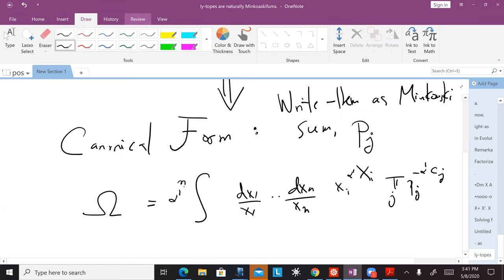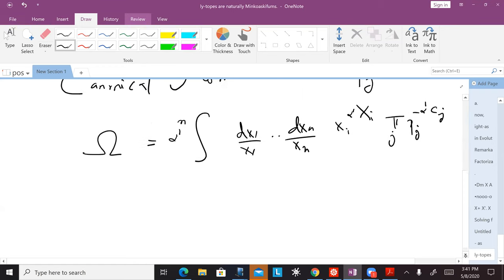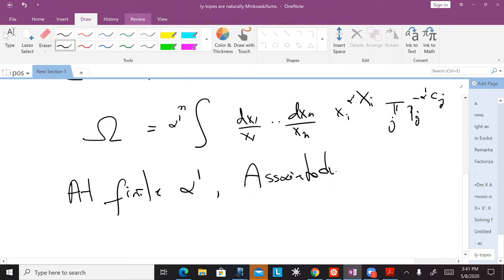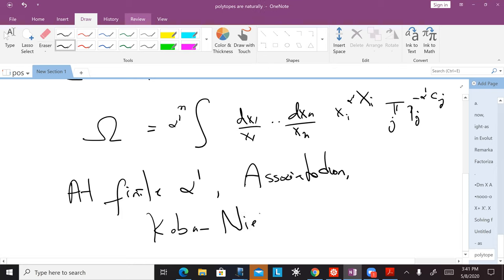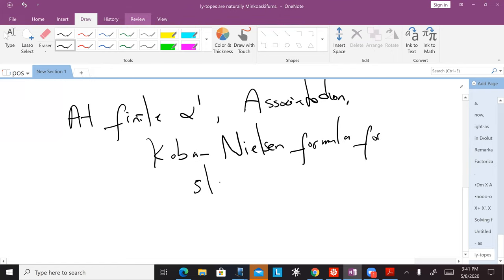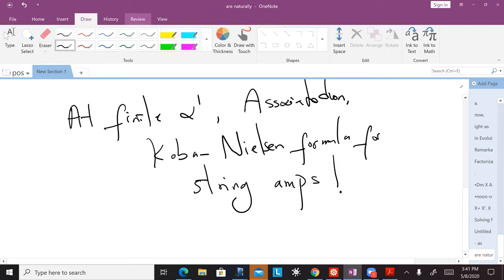The beautiful thing is that at finite alpha prime, if you do this for our favorite case of the associahedron, this integral is nothing other than the Koba-Nielsen formula for the string amplitude.